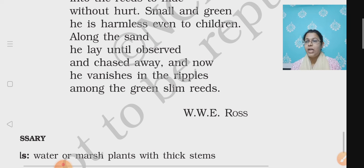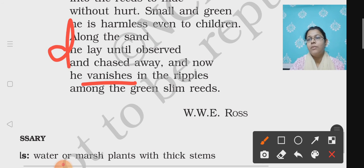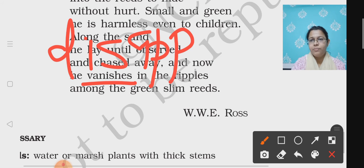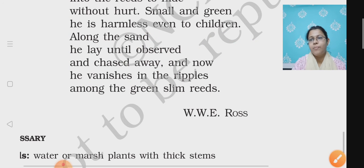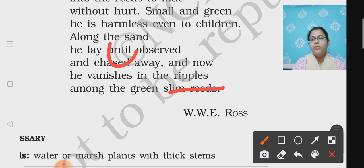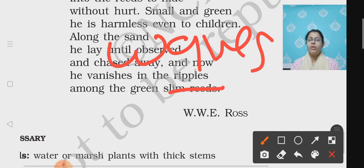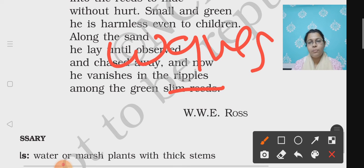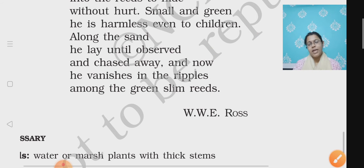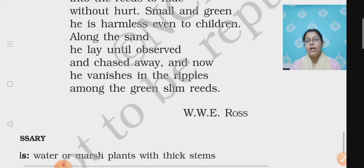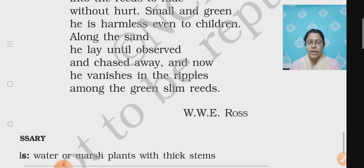'And now he vanishes in the ripples among the green slime reeds.' Where did it go? It vanished — vanished means disappeared. It disappeared into the ripples. Ripples means the small waves or the movement of water in ponds, lakes, or rivers. So first it was lying in the sand, but when a person tried to chase it away, it vanished into the ripples and hid itself among the green slime reeds.